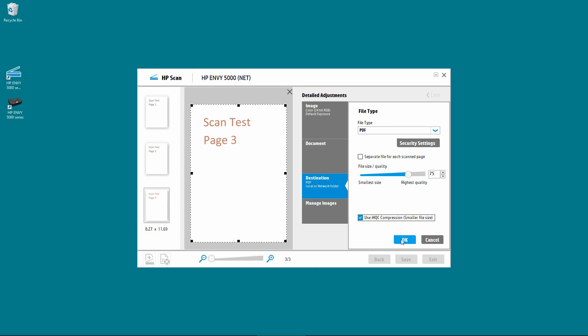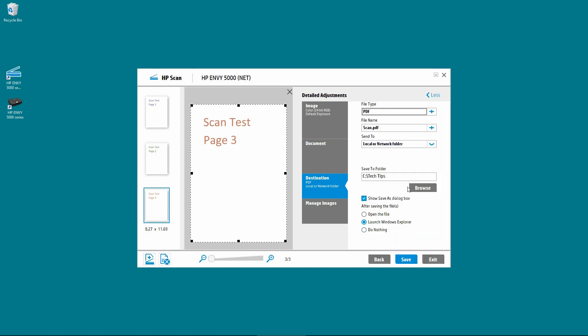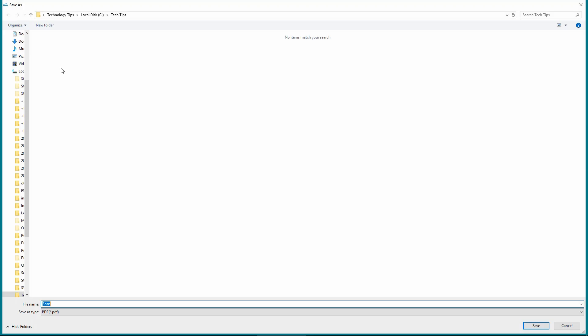Select OK. And save. Under save as, you can have a file name. The default is called scan. But let's call it small file size. And save.